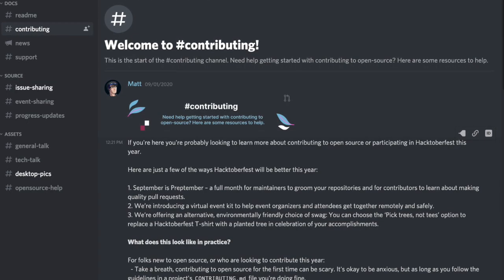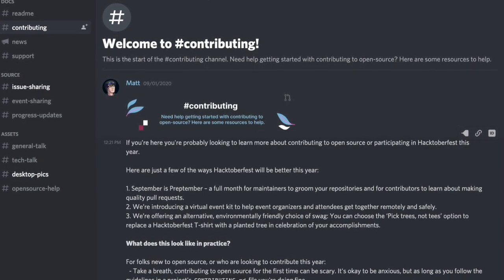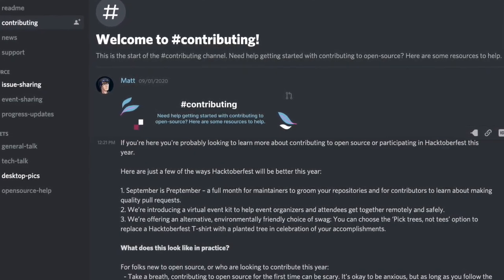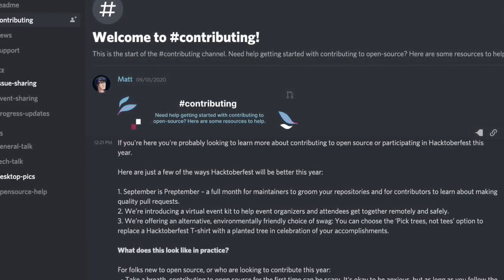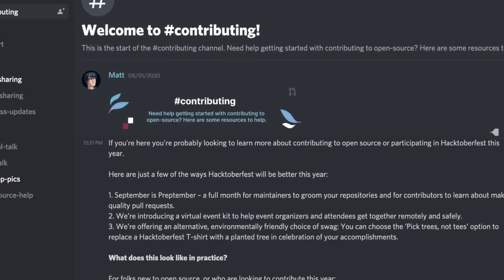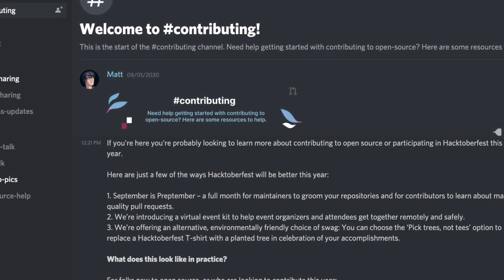My favorite part of the event is the community — an excellent mix of experienced contributors willing to mentor and new contributors just like you. But I know that Hacktoberfest can get intimidating really fast. There is a lot to study, a lot to read, and a lot to learn.